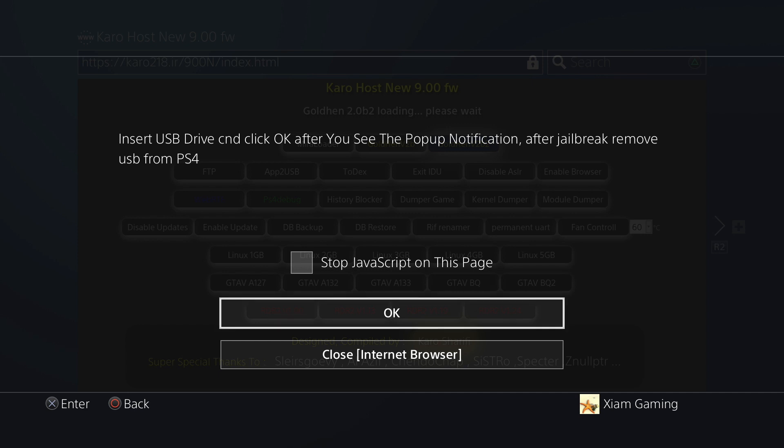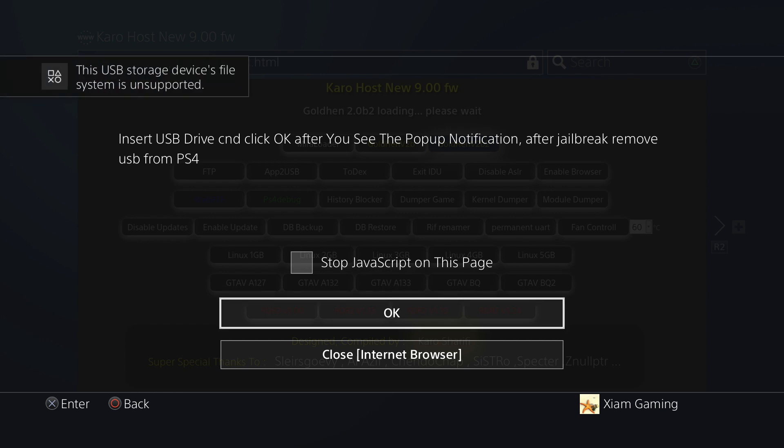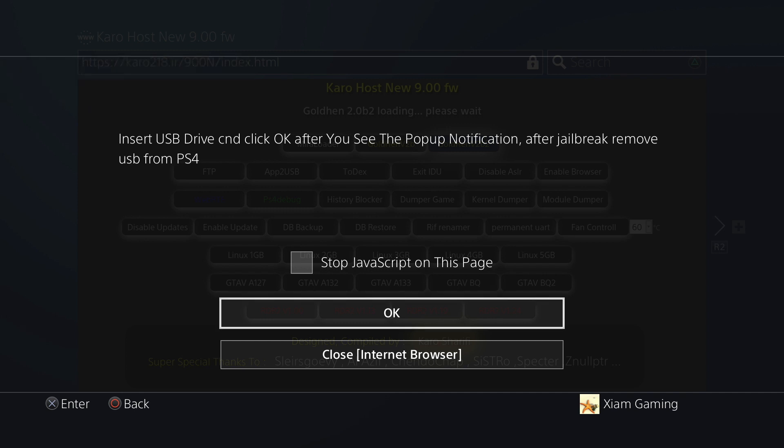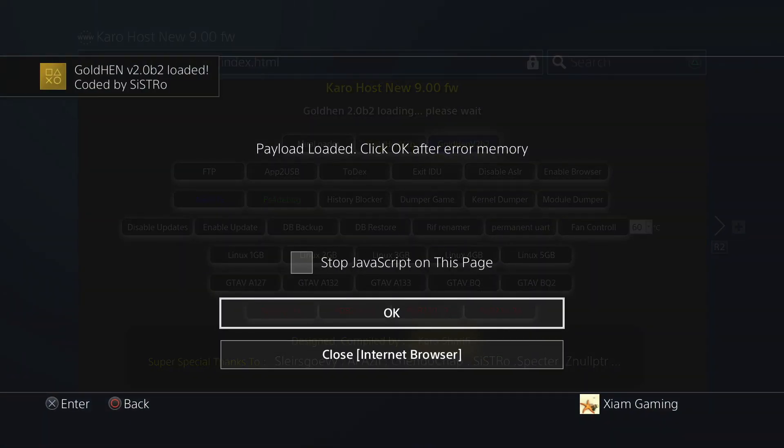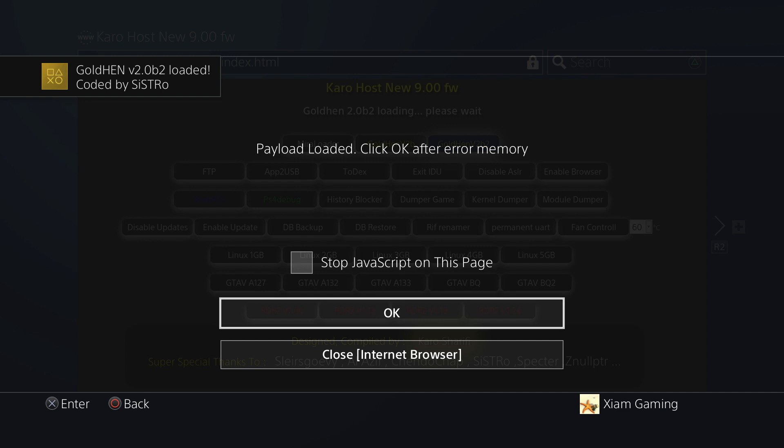I'm just going to put in the USB stick real quick and then I'm going to hit OK to get the notification. Notification popped up, now I'm going to hit OK to get GoldHEN to load. As you can see, GoldHEN Version 2B2 is loaded, everything is good.